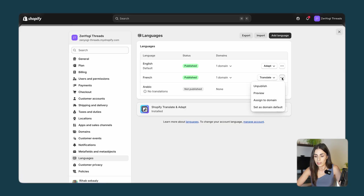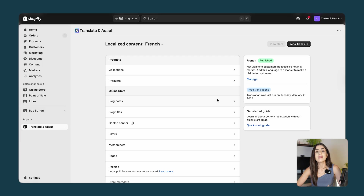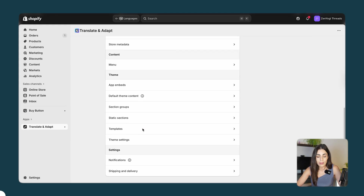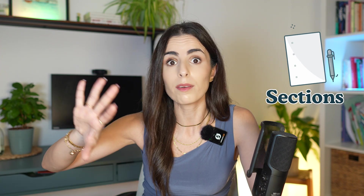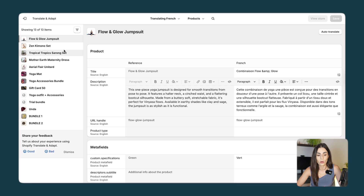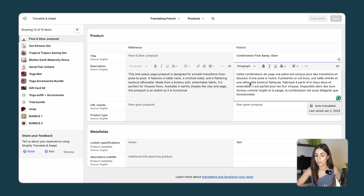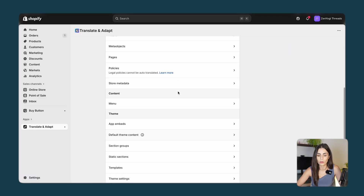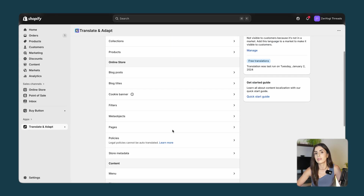Back in Settings and Languages, if you click the three dots next to a language you can choose to unpublish, preview, assign to a domain, or go to Translate & Adapt to modify the translation. By default you will see everything on your store: collections, products, blog posts, theme sections — everything can be customized in terms of language. For example, going to Products, you will see all products listed with the English content and the French translation side by side, and you can modify anything or click Auto Translate if something is missing.